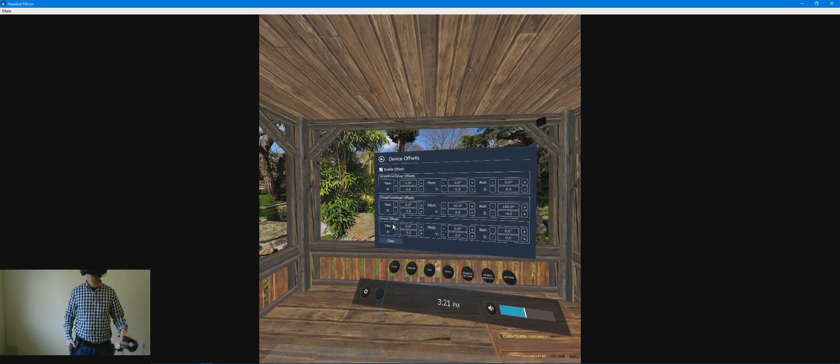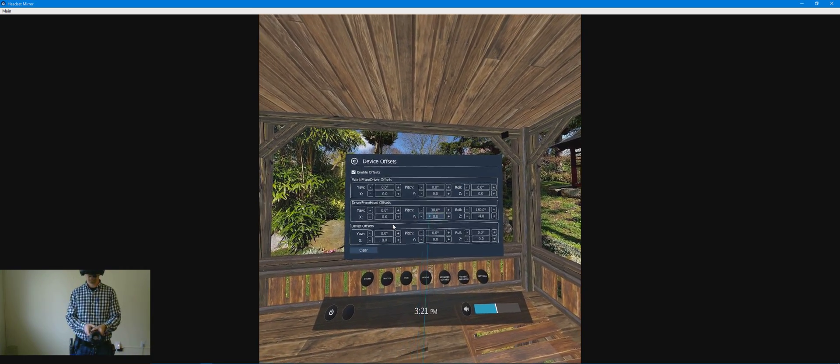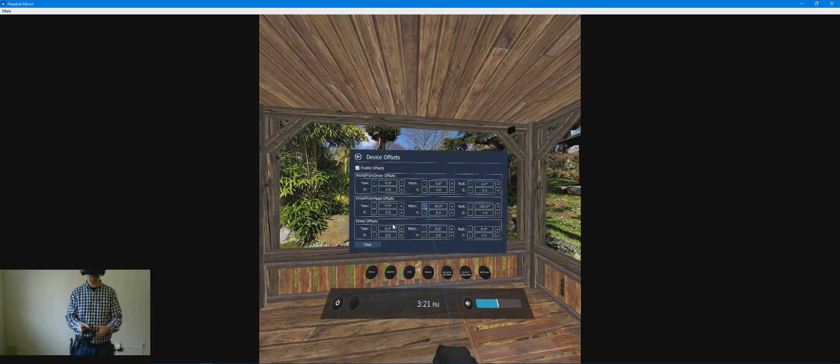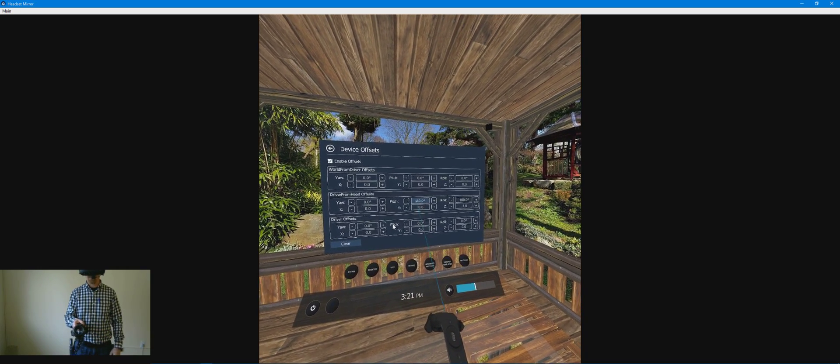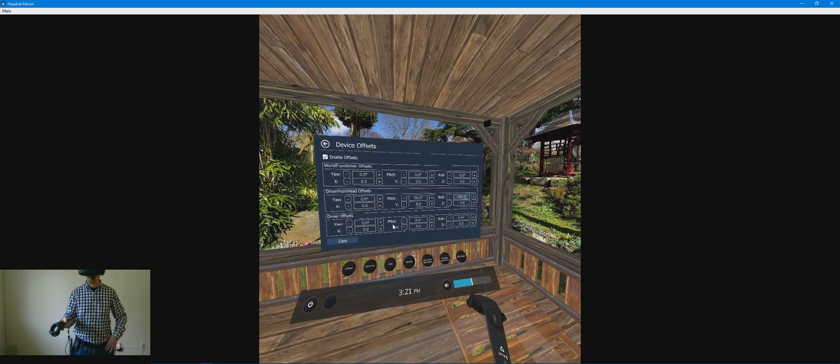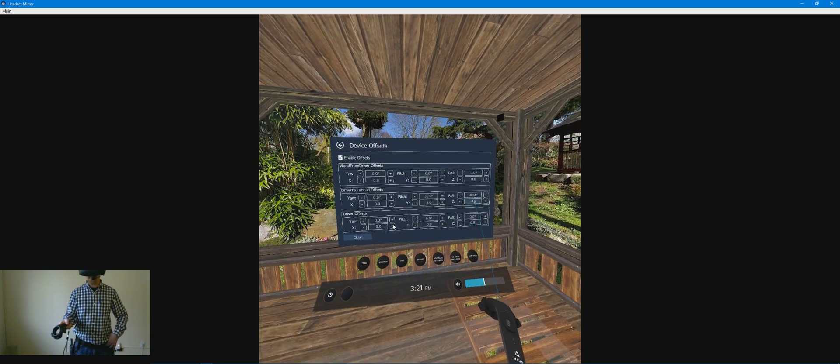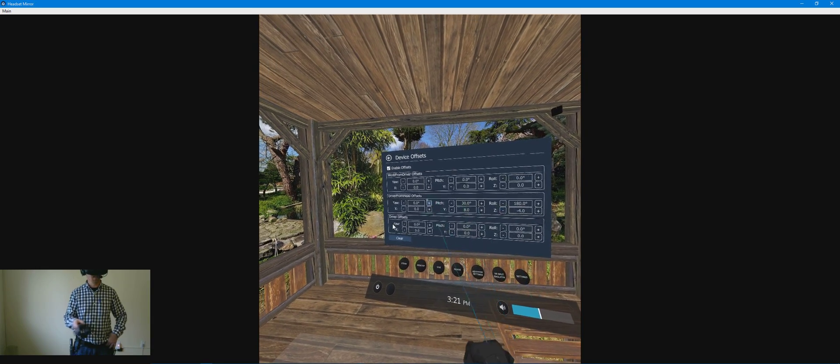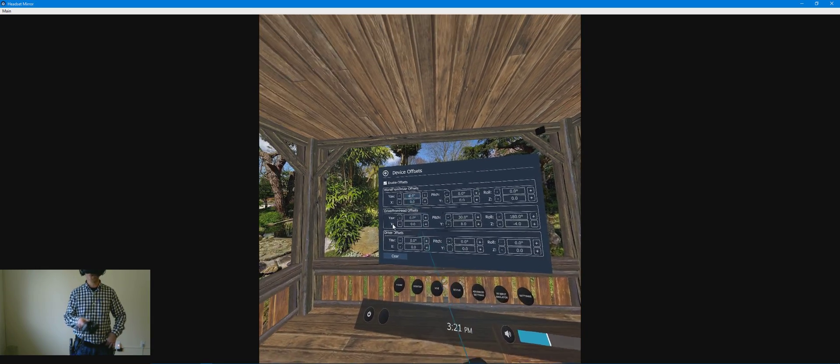So these are the settings for the PPGun Mini. I've only messed with the pitch, the roll, the Y and Z axis. I didn't need to match with the X axis.